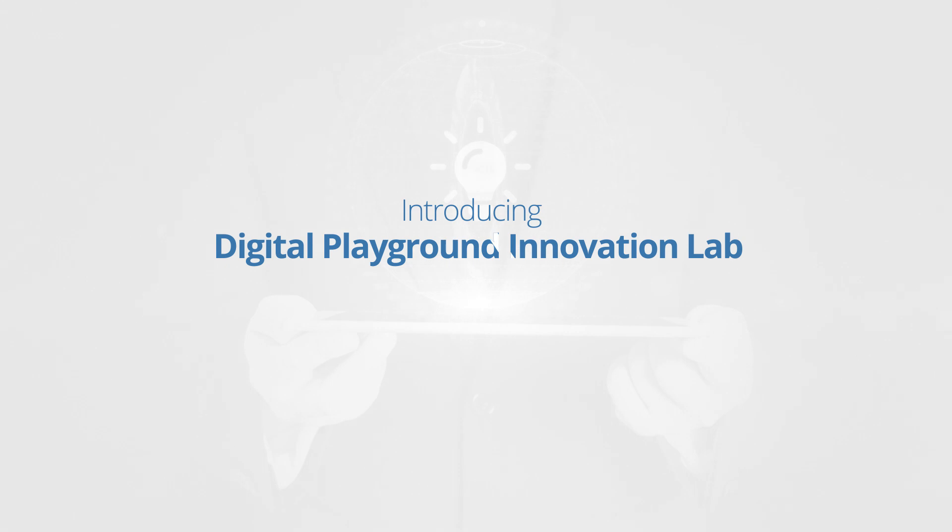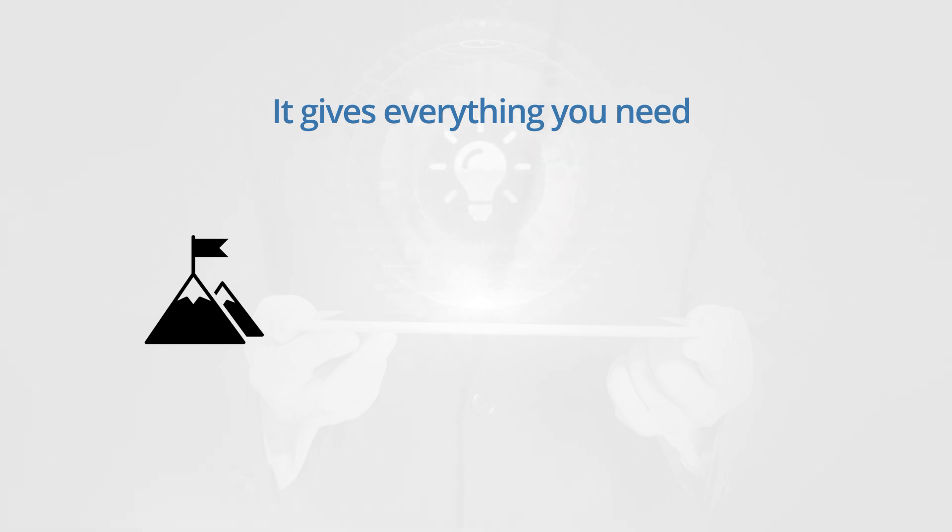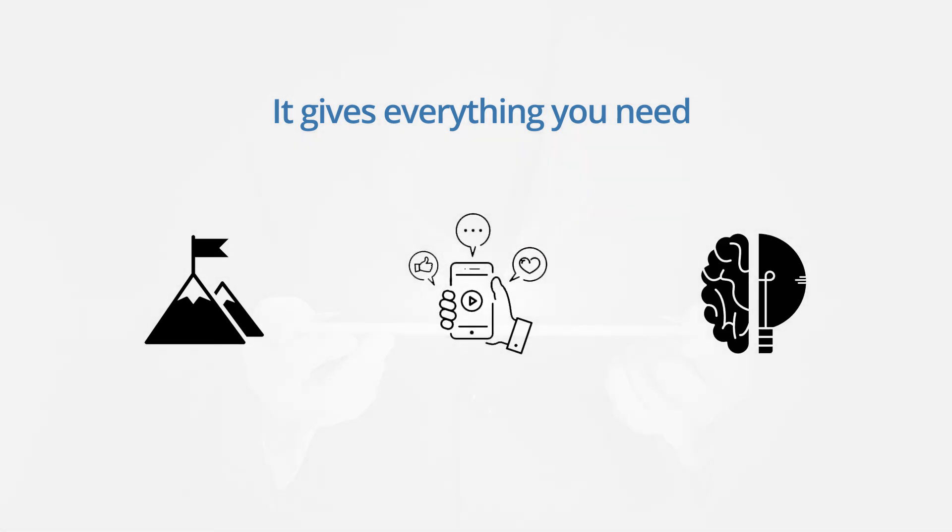Introducing Digital Playground Innovation Lab. It gives everything you need. It solves enterprise's ever-changing challenges, millennials expectations, and unleashes your creativity.